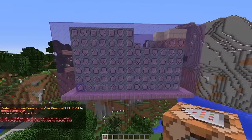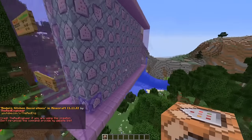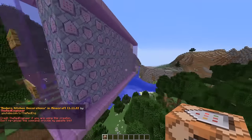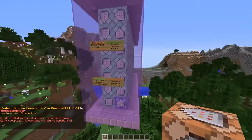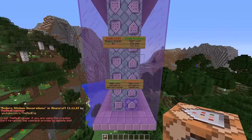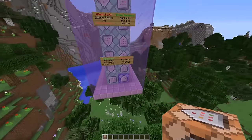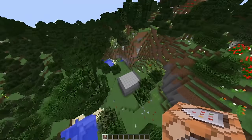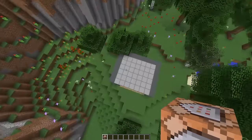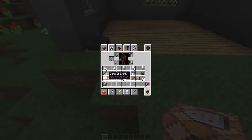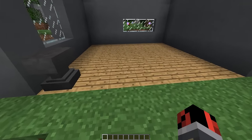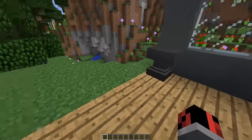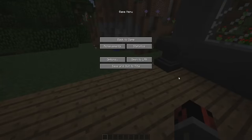Today's machine is a bit big because it has a lot of stuff added to it, and it turned out to be a really nice one-command creation. Here you can activate or deactivate the machine, and here you can get all the crafting recipes needed to craft everything added with this one-command creation.